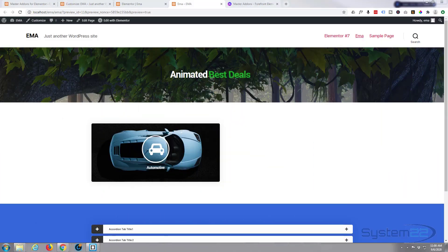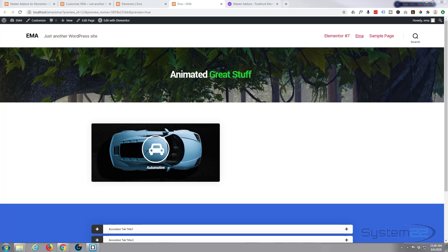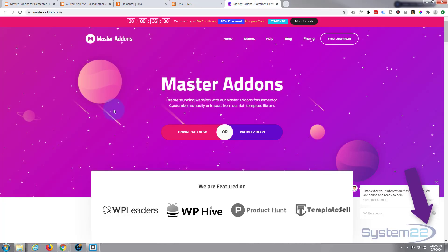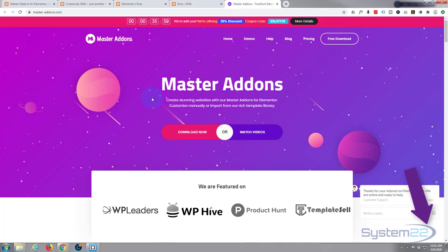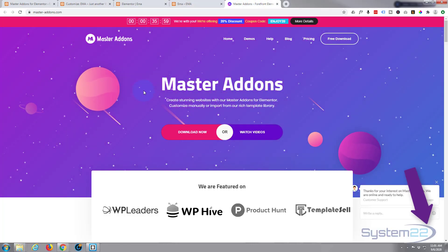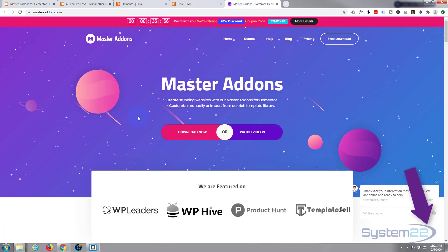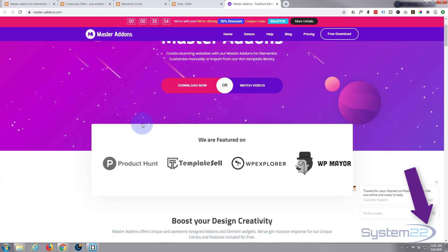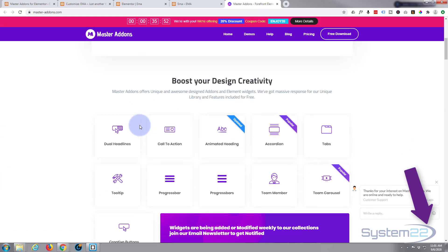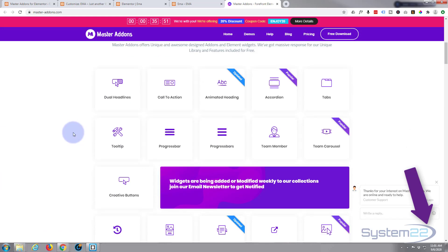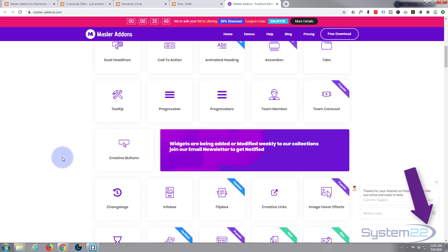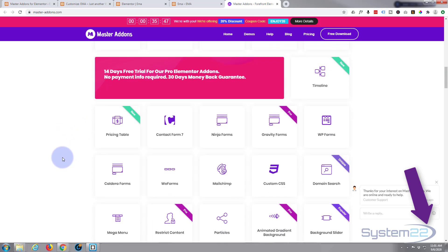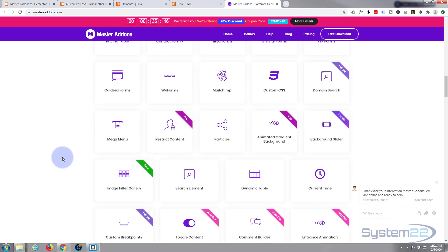Hi guys and welcome to another Elementor video. This is Jamie from System 22 and Web Design and Tech Tips. Today we're going to be using the Master Add-ons for Elementor, a fantastic new plugin. It comes in two flavors, a free version and a pro version, and you get all kinds of extra widgets to add to your free Elementor.